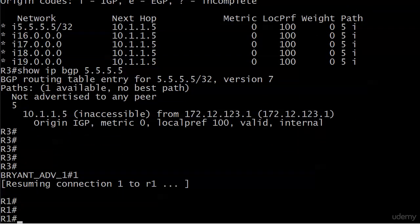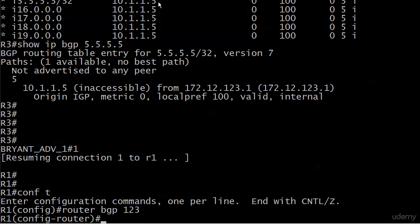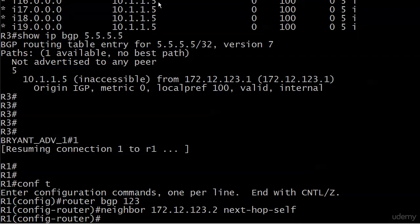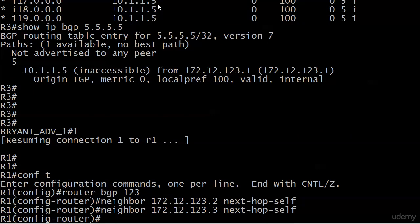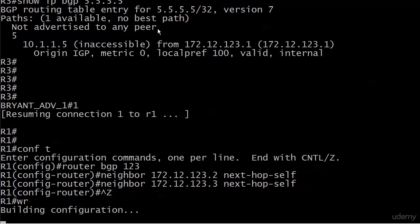So let's go up to router one. What's a good solution for this one? What would you do? I would do next hop self. That's a good solution. BGP 123, neighbor 172.12.123, next hop self. And then we'll do a three right there.